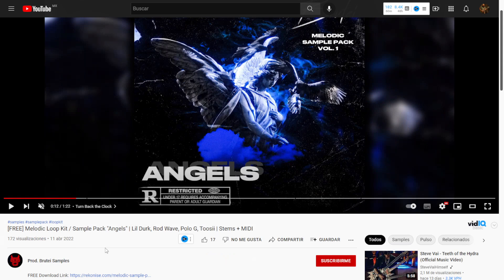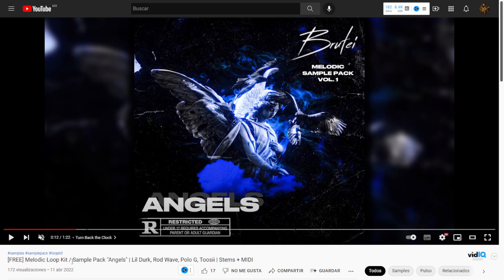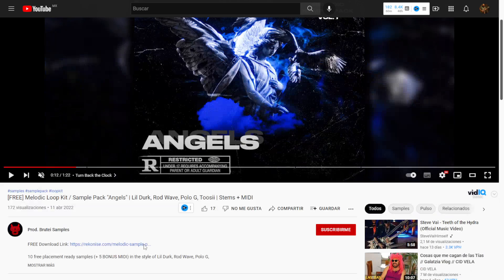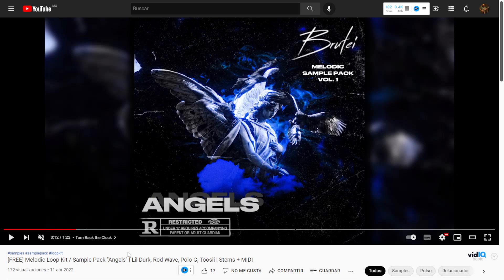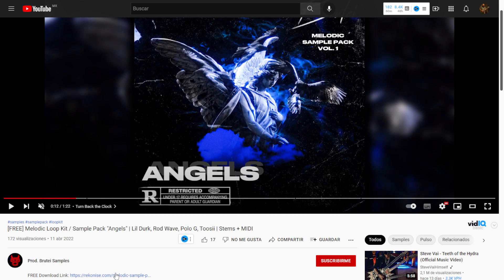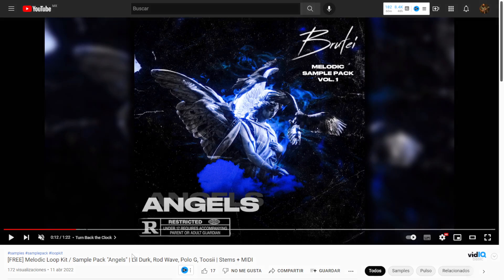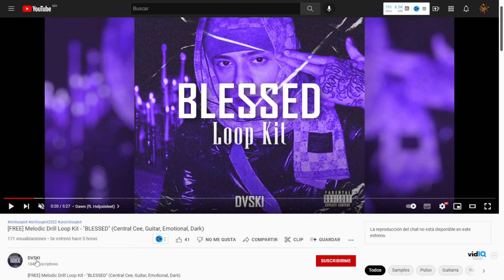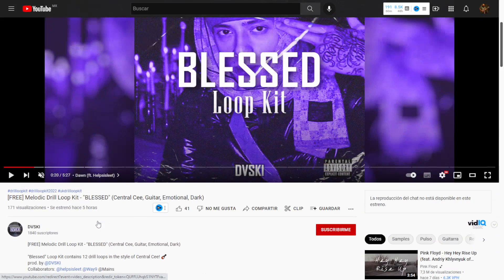At the Prod Brute Samples YouTube channel, you can get a new sample pack called Angels that includes melodic loops in different categories, demonstrated in the video. All files are 100% royalty free in high quality format and the download link is in the video description. Also on the YouTube channel of DV Sky, you can get a melodic drill loop kit called Blast. The different categories are shown in the video, all 100% royalty free in high quality format, with the download link in the video description.